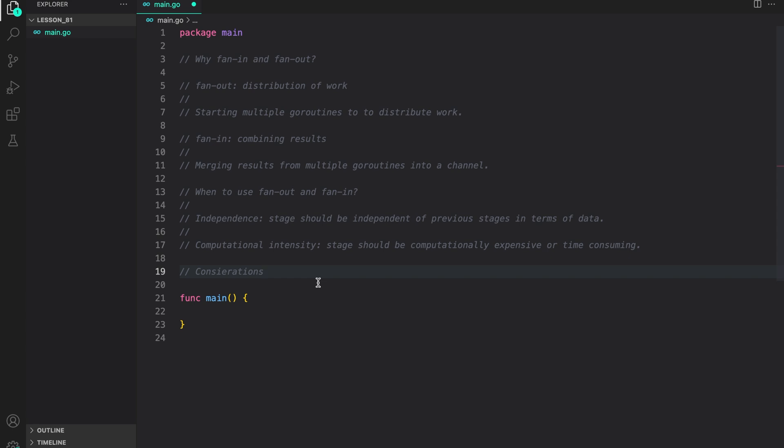Next, we should consider the following when implementing fan-out and fan-in. While fan-in and fan-out can be powerful tools for improving performance, it's essential to keep the following in mind. When working with concurrent execution, the order of results may not be guaranteed. If preserving order is crucial, additional mechanisms like sorting or synchronization might be necessary. So, in these cases where ordering is necessary, fan-in and fan-out may not be of the best use.